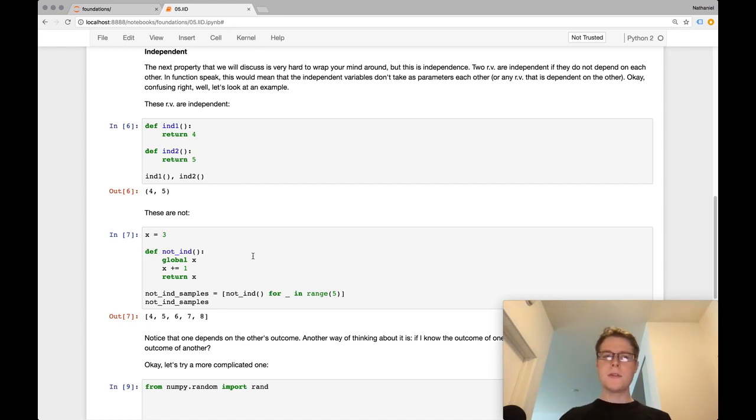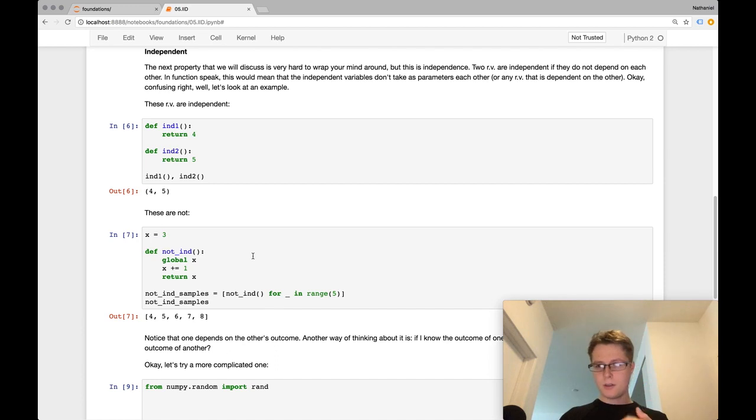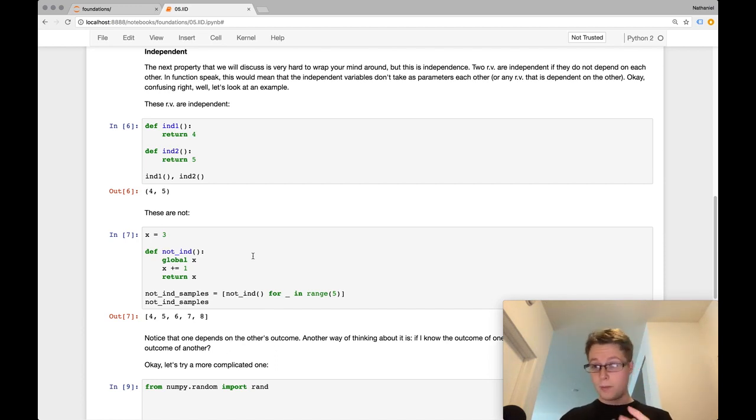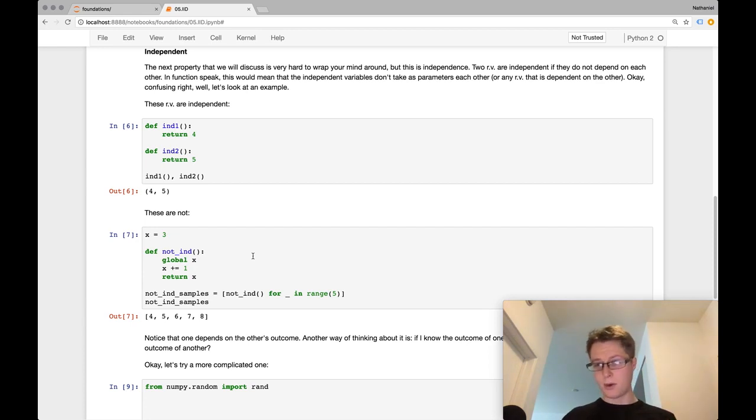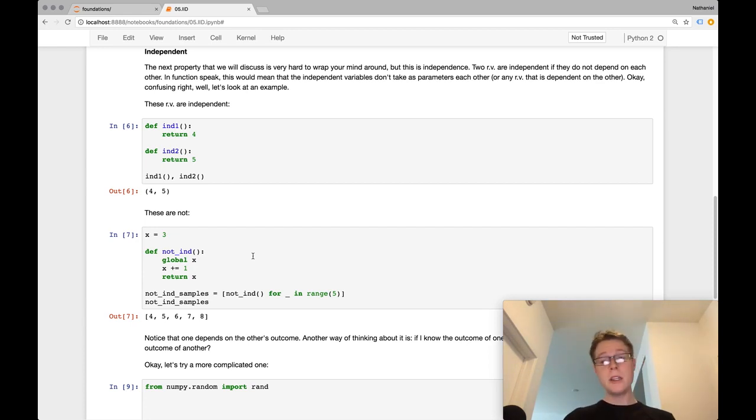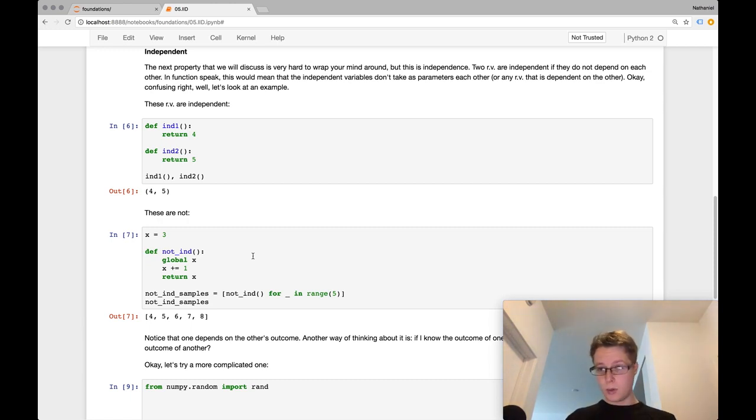Because some of the best definitions of independence, to me, work best when you're using, when you sort of describe it using conditional probability. But anyways, let me give you an example of independence. Let me then give you a way of thinking about it afterwards.